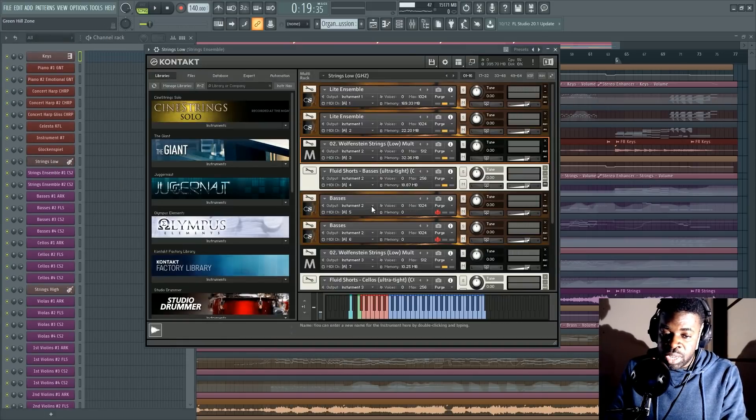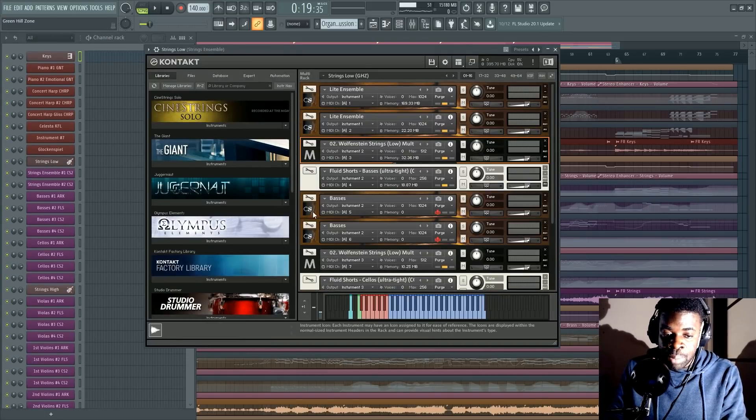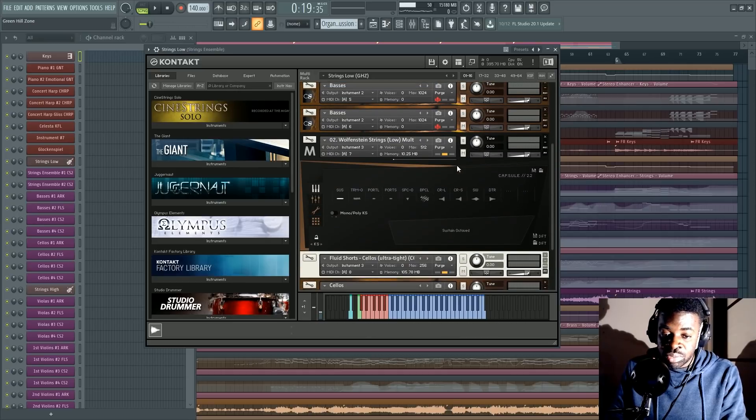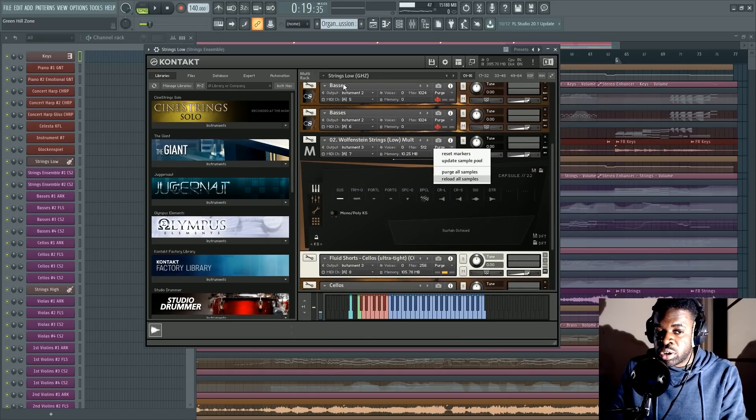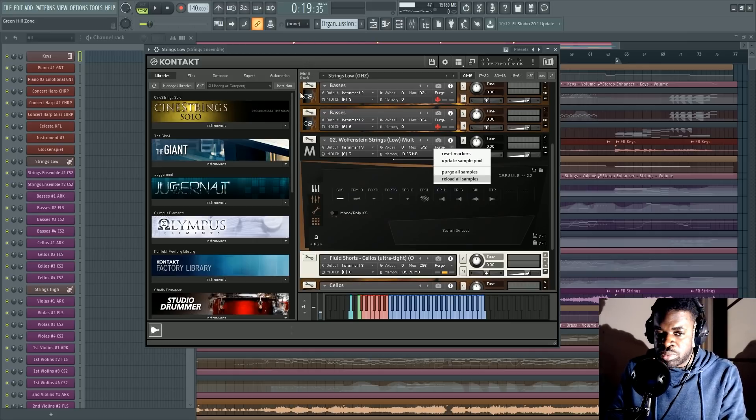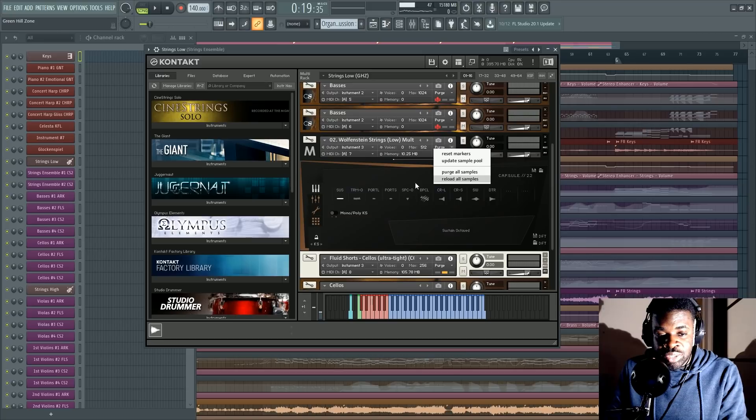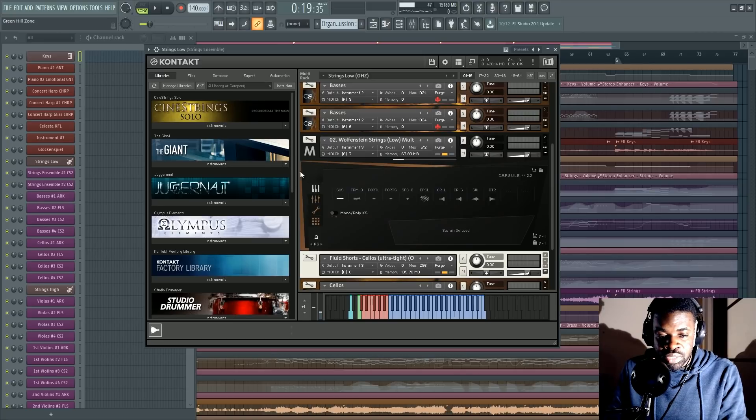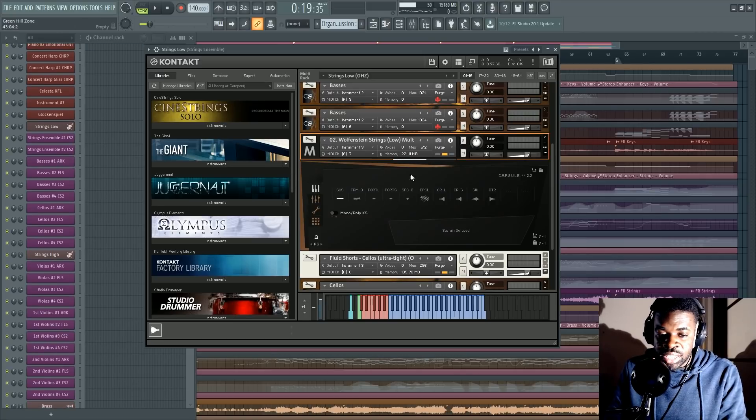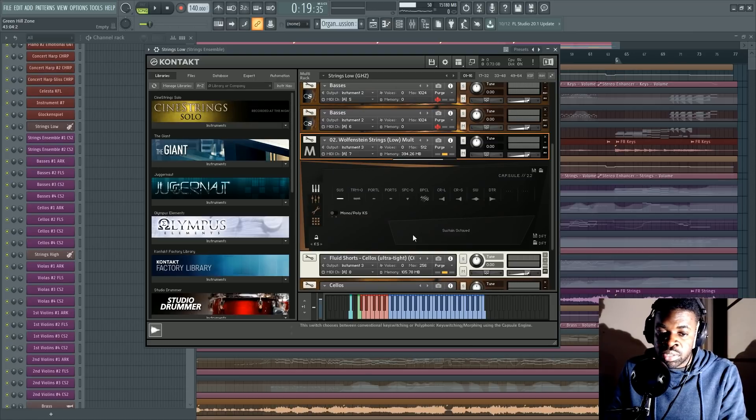So to explain you what it is, I'm going to explain you a bit of how Contact works in terms of RAM, CPU usage and all those things. I mentioned this in another video as well. You might have watched it. If you haven't, you know, stay tuned for this explanation. Now basically, let's use this patch as an example. This is the low strings patch from Metropolis Arc. And this is the one with all the articulations in it. It's the multi-patch.